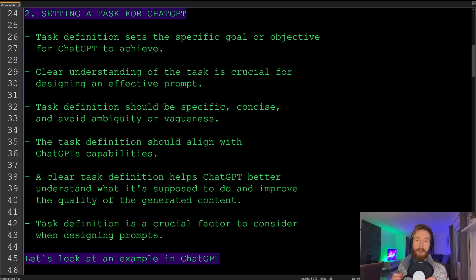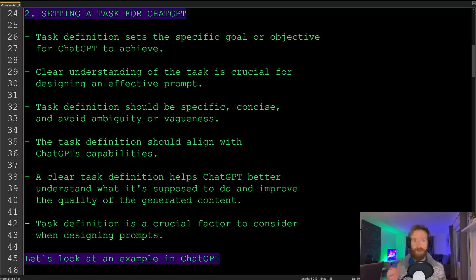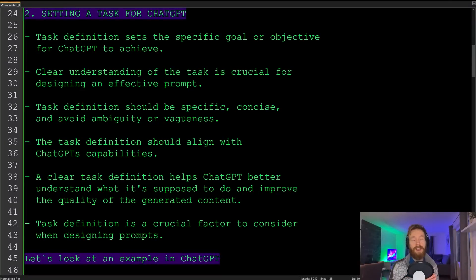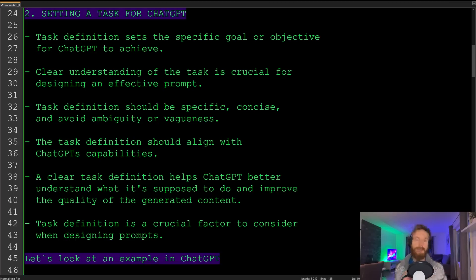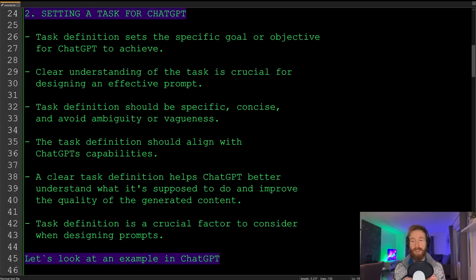The task definition should always align with the model's capabilities. For example, if you had a language model that could only produce code, there's no point giving it a task to write an essay. A clear task definition helps ChatGPT understand what it's supposed to do and improves the quality of the generated content.